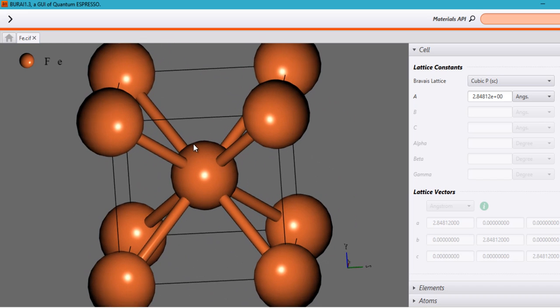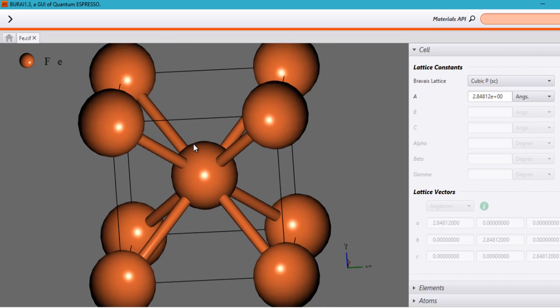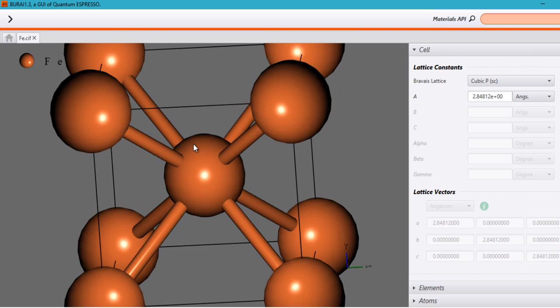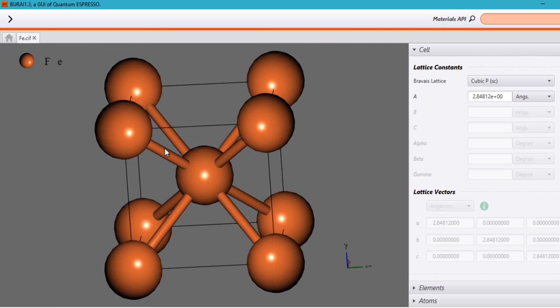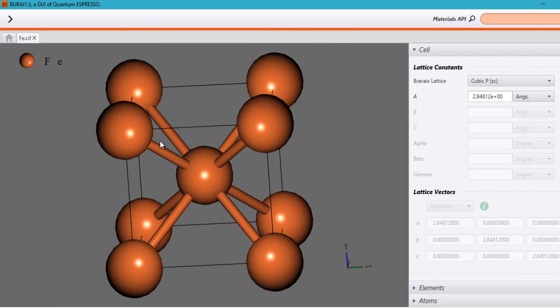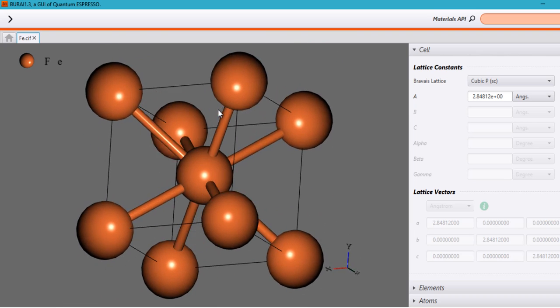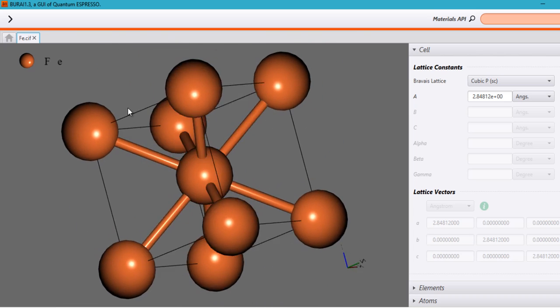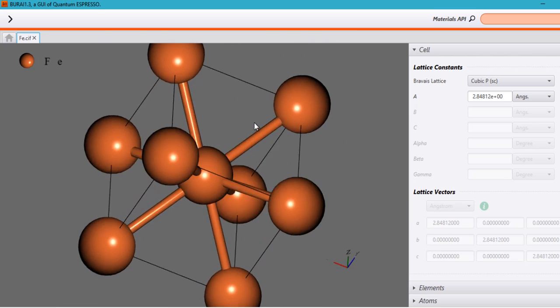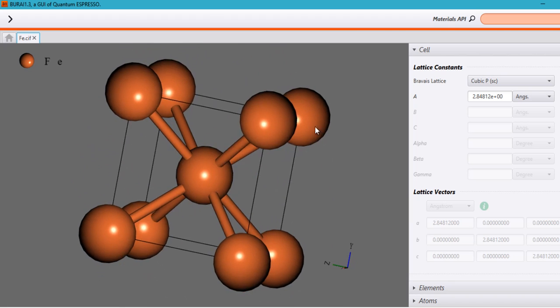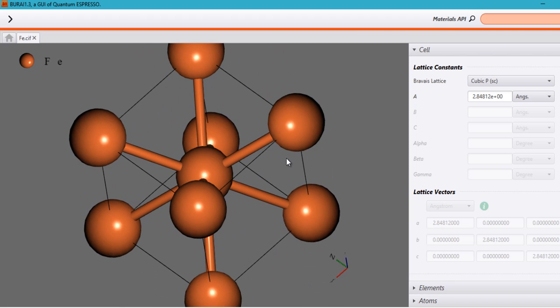So here I have opened an Fe, that is the iron structure. So once you open a structure, then you can just zoom in or zoom out using the scroll button on your mouse. And you can just drag and move it. So basically coming to the kind of calculations of what BURAI, this amazing piece of software can do.